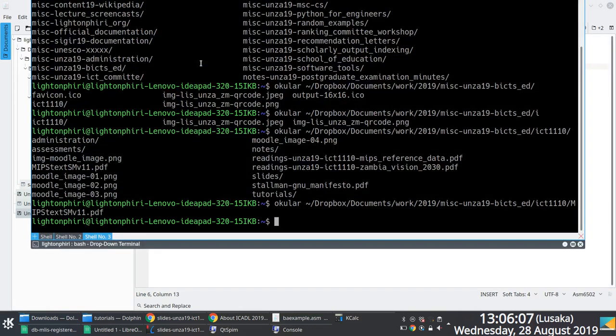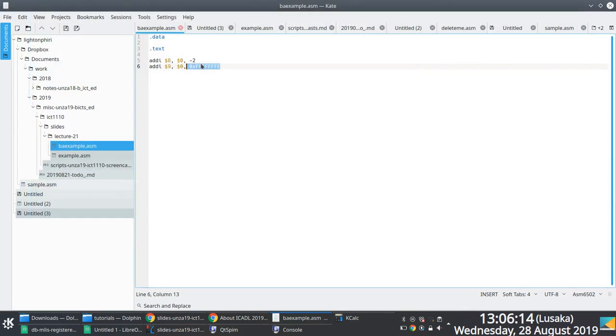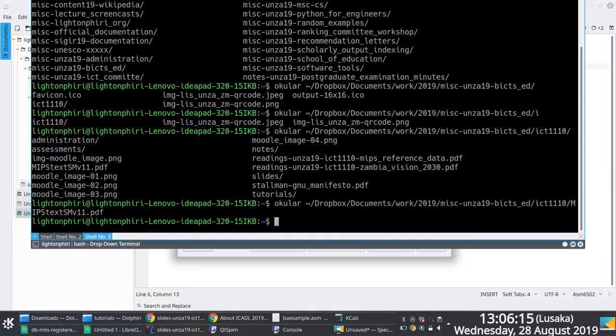That makes sense now — register 8 and register 9 both showing negative 2. Thank you all, I'll see you on Friday. Hopefully on Friday we can wrap up J-format instructions and start practicing.